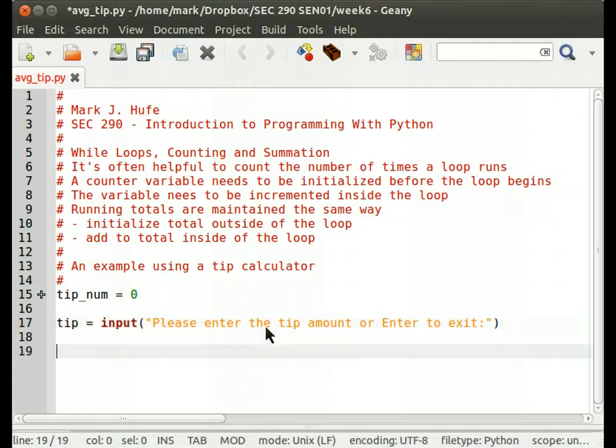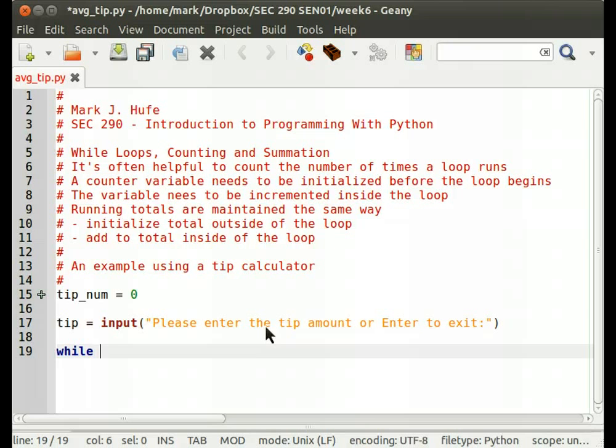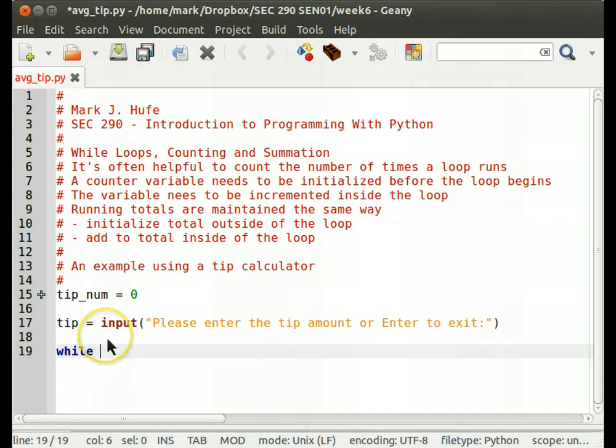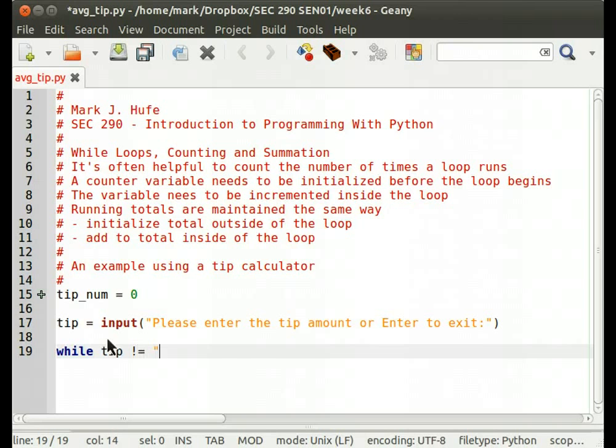So now we have a tip, and we're going to construct the condition for our while loop. The while loop condition must be true in order for the loop to be entered in the first place, and it must become false in order to exit the loop. So what do we know about tip? If some value was entered, we know that input always returns a string. So if a value was entered, then tip cannot be equal to the empty string.